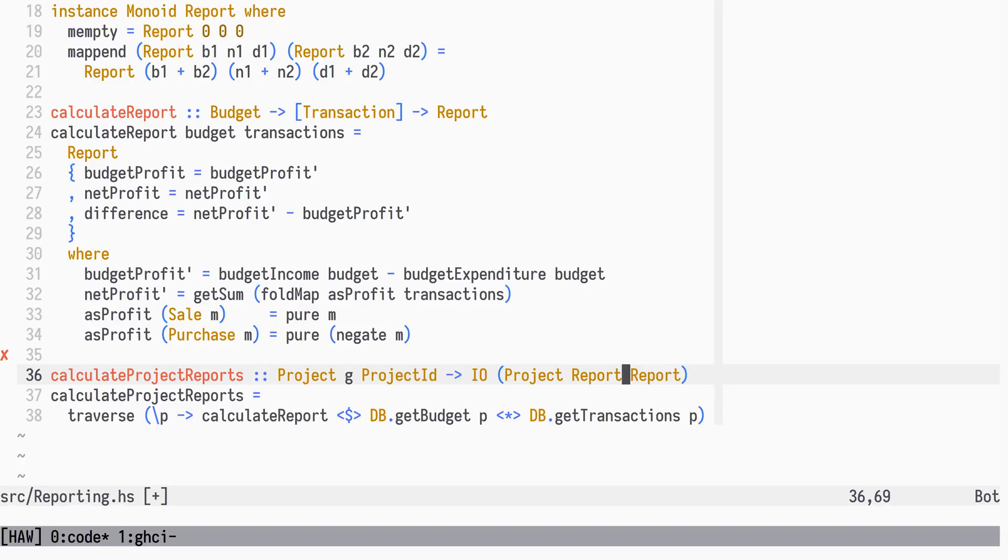So, the Haskell wiki describes the WriterT Monad computation type as computations which produce a stream of data in addition to the computed values, and says it's useful for logging or computations that produce output on the side.